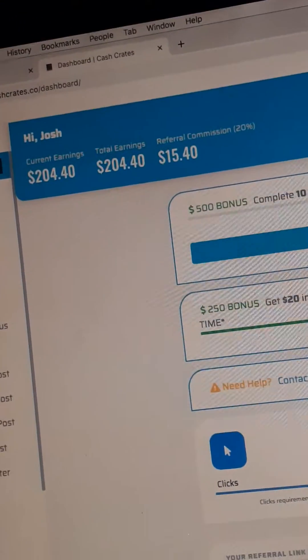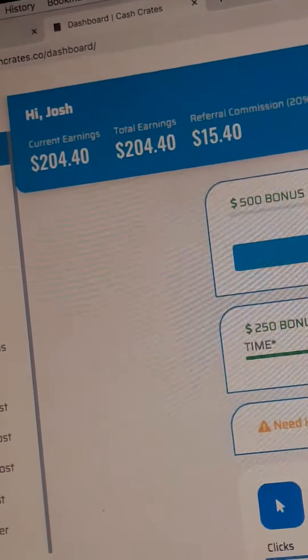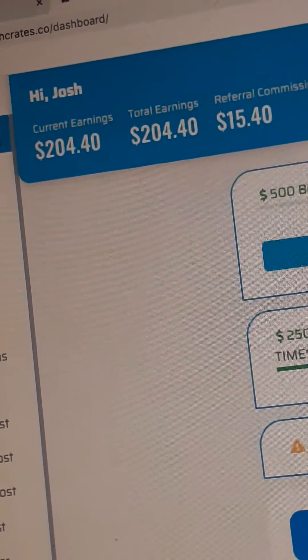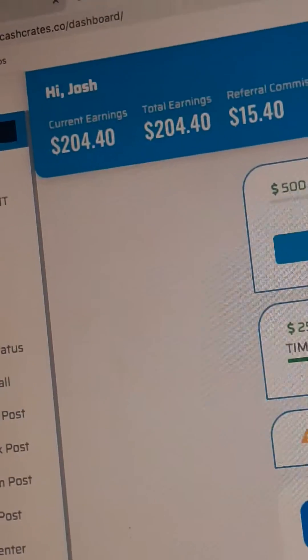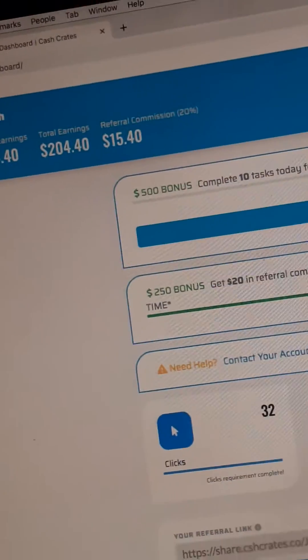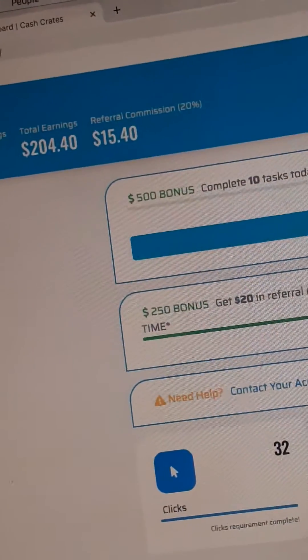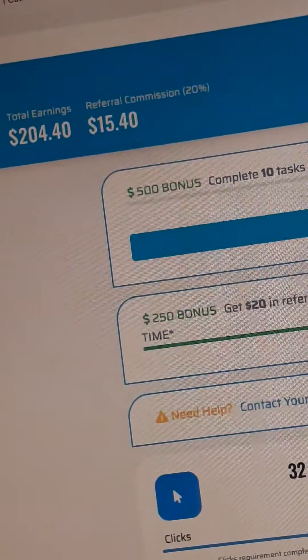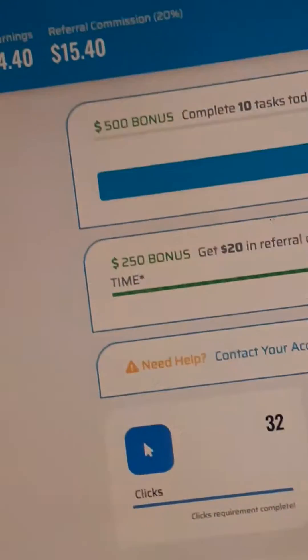I've only signed up this afternoon and so far I've made $204.40. What I've made in referrals is $15.40.